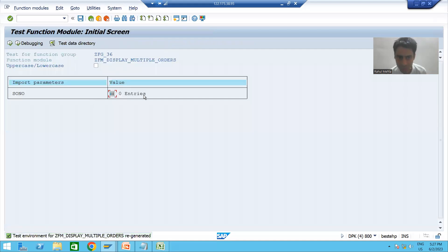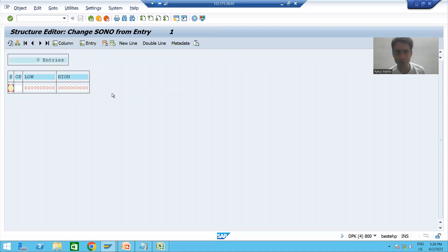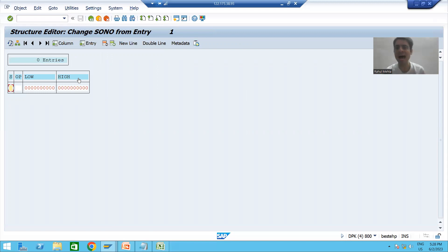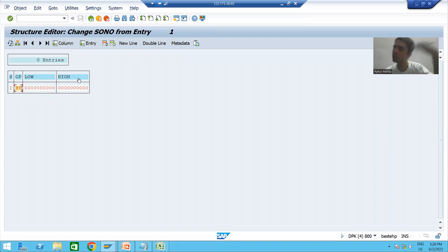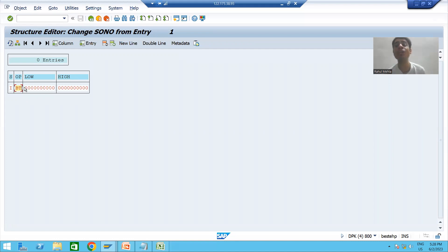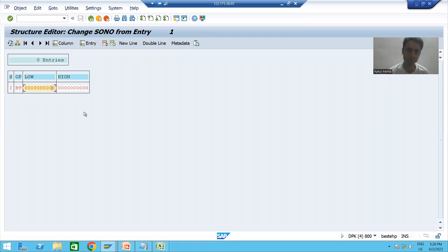I will click the Execute button. Our input is in the form of an internal table. I will click the internal table button — we have four columns: sign, option, low, and high. I will select 'I' (include) and use low and high both, so the relational operator is 'between'. I am going for order number one to order number three.